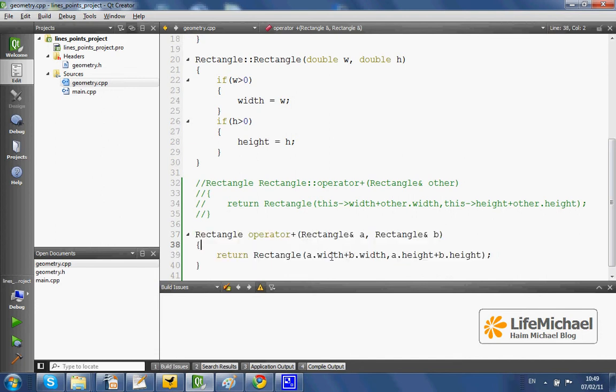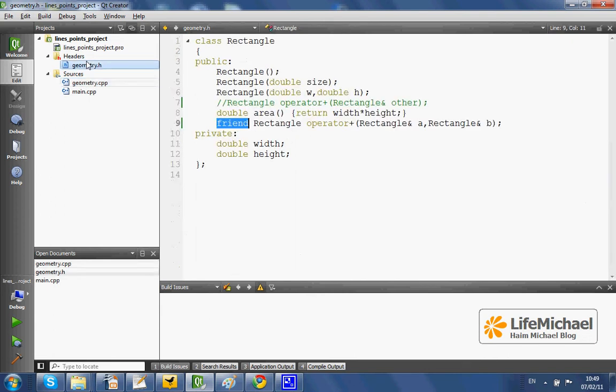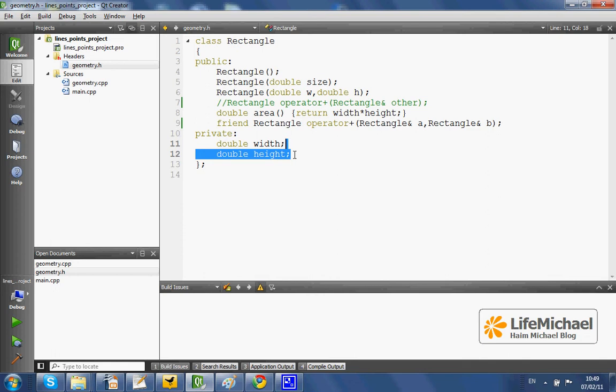Here, for example, I access width and height. Those two members of the class rectangle are private.